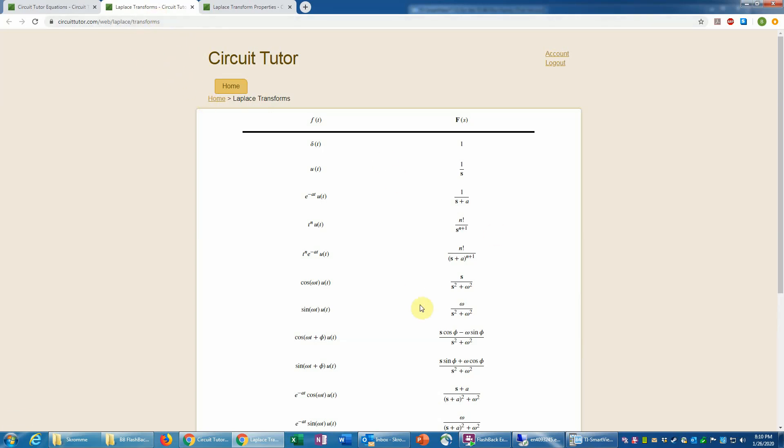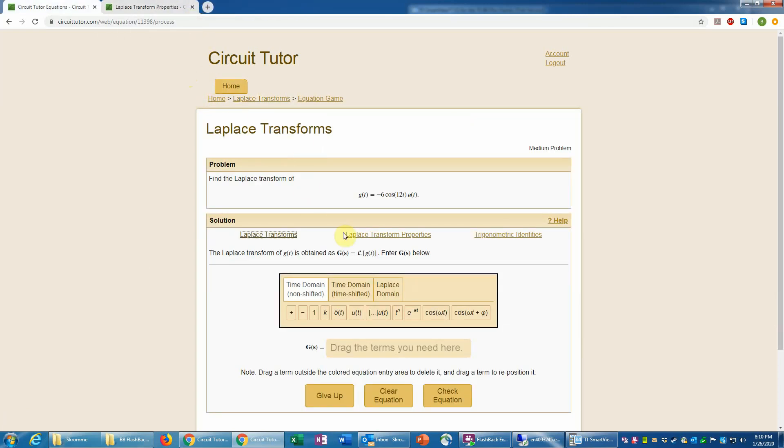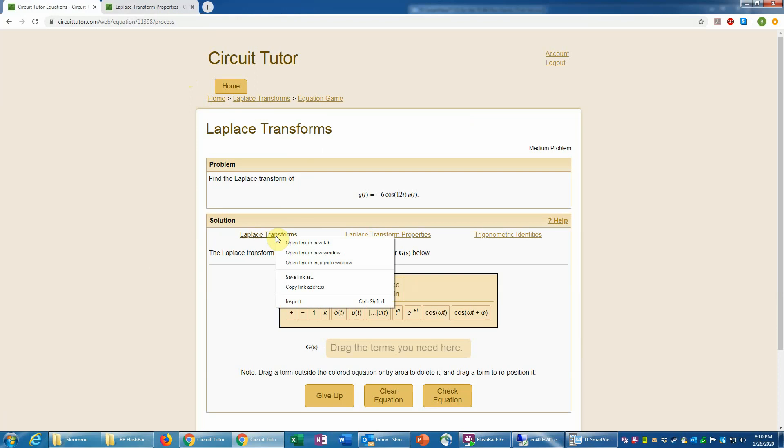However, if I want to have that where I can actually look at it while I'm working the problems, which would probably be convenient, it might actually be better to instead right click on this link and then select open link in new window, which will give you a new browser window that then you can position next to the one that you're working in.